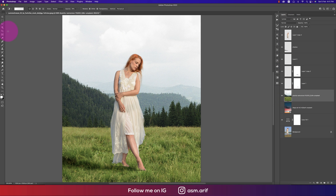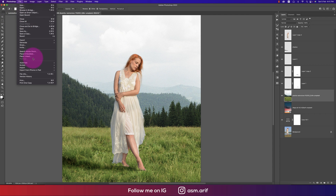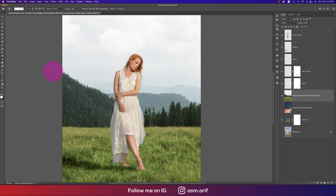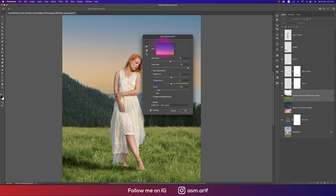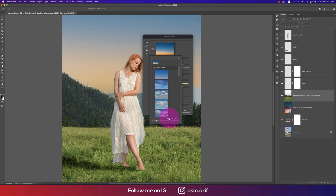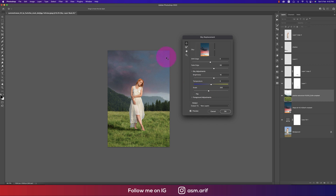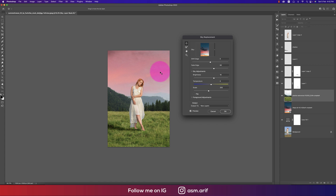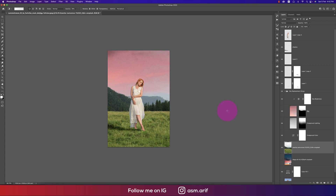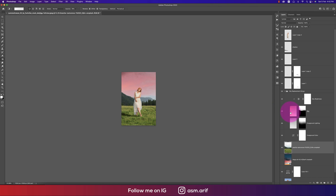Now let's apply Sky Replacement. Select the layer, go to Edit > Sky Replacement. From here you can replace the sky, import your own sky, adjust the scale — make it bigger or smaller — adjust brightness, and position it according to your image. Hit OK when done.